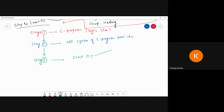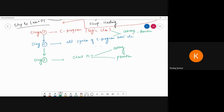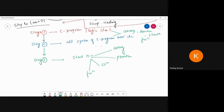In data structure, we are going to use array, pointer, and structure again — all of which we already discussed. We will also discuss functions. So these are the things you should be clear on before starting data structures.